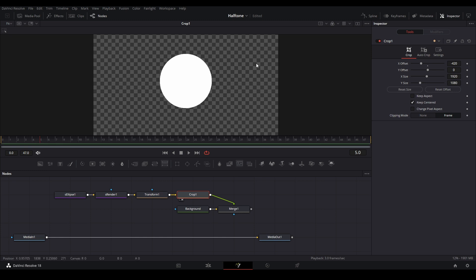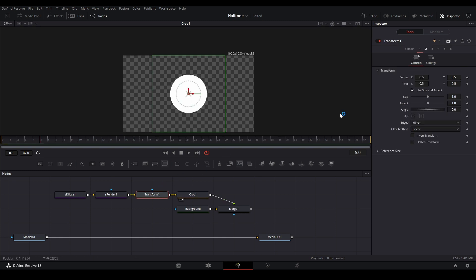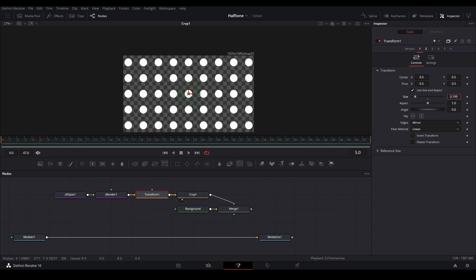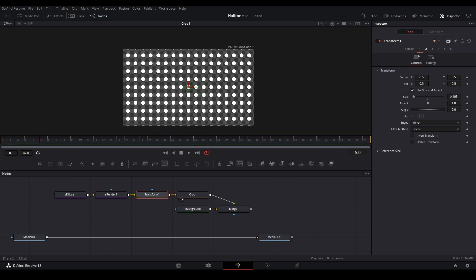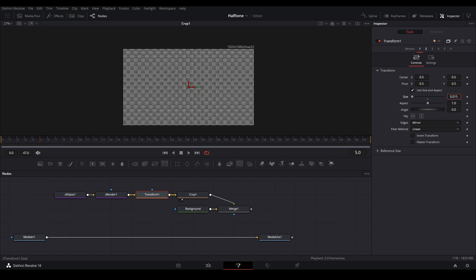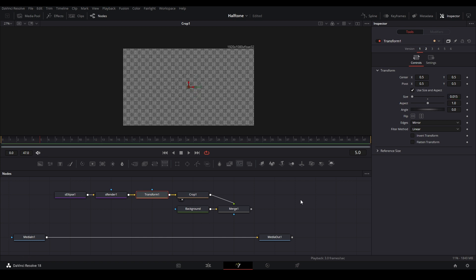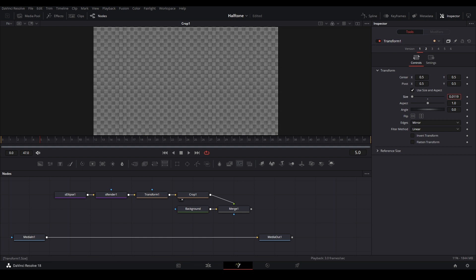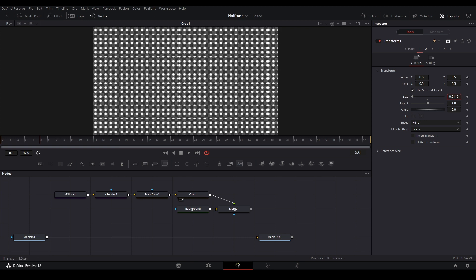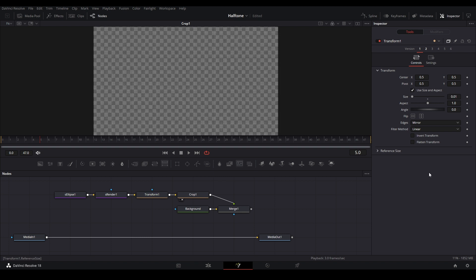If we zoom out on our transform node you can see all of our dots start to appear on our screen. If you want to have more control over the size, if you hold down ctrl on your keyboard and then start adjusting, we go into values that are much smaller. Let's say around 0.01 is fine.